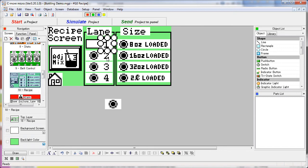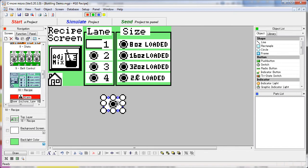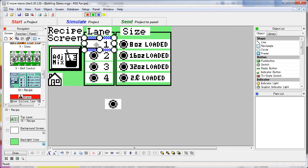The lane numbers themselves, these are all just static text. So we have static text and dynamic bitmaps sitting on top of recipe buttons.